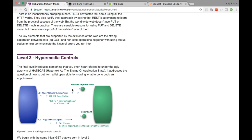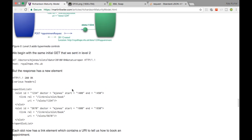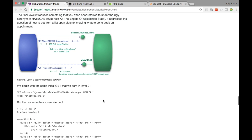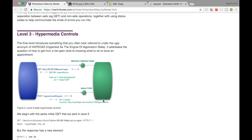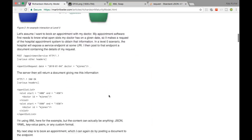Level 3 is Hypermedia Control, which is HATEOAS — Hypertext As The Engine Of Application State. You have links within a response: if you notice this particular response, internally inside it you have a link to another REST endpoint. For example, for doctor M. Jones, the link for slot ID 1234 is embedded in the response. You can access another REST endpoint from within this REST endpoint response. This is what Level 3 hypermedia control means.